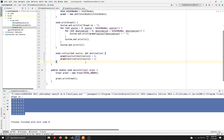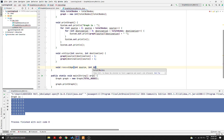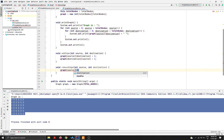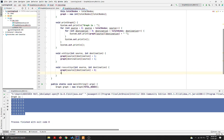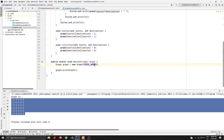Similarly, we can implement removeEdge(int source, int destination). Instead of setting values to one, we set graph[source][destination] = 0 and graph[destination][source] = 0. So we now have both addEdge and removeEdge functions.